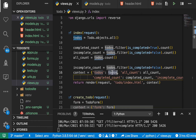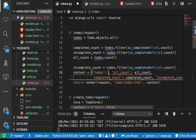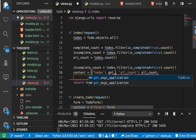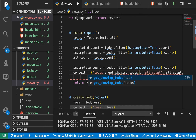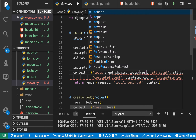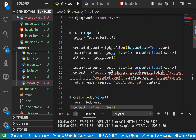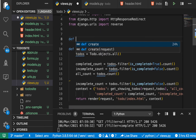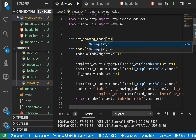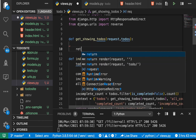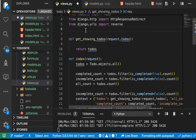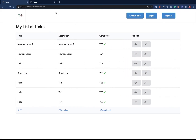Where we pass todos, we are going to call a function called get_showing_todos. It's going to need access to the request, so let's pass the request and also the todos we want to filter. Let's create this function — it expects the request and also the todos. Here, let's return the todos for now so it keeps working. If we come back and refresh, we see it's still working.